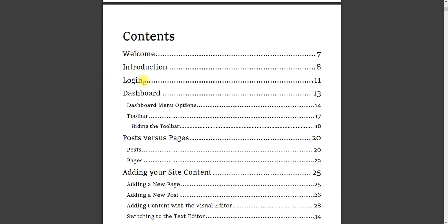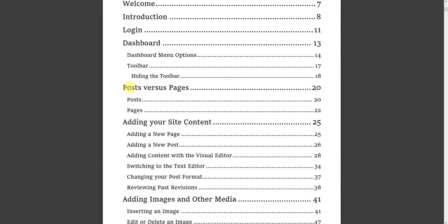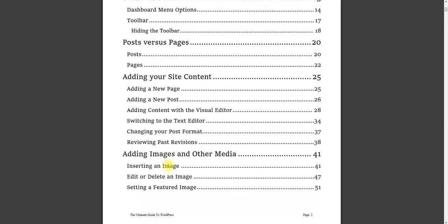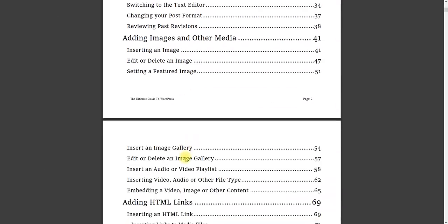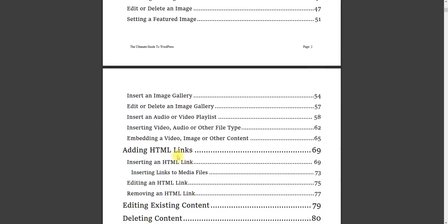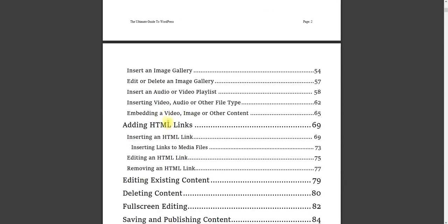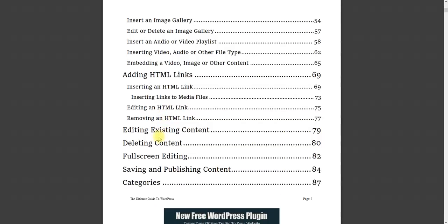It's a welcome introduction, a login, a dashboard, what's the difference between posts and pages, adding your site content, different subcategories in there, adding images and other media, adding HTML, editing existing content, deleting content.